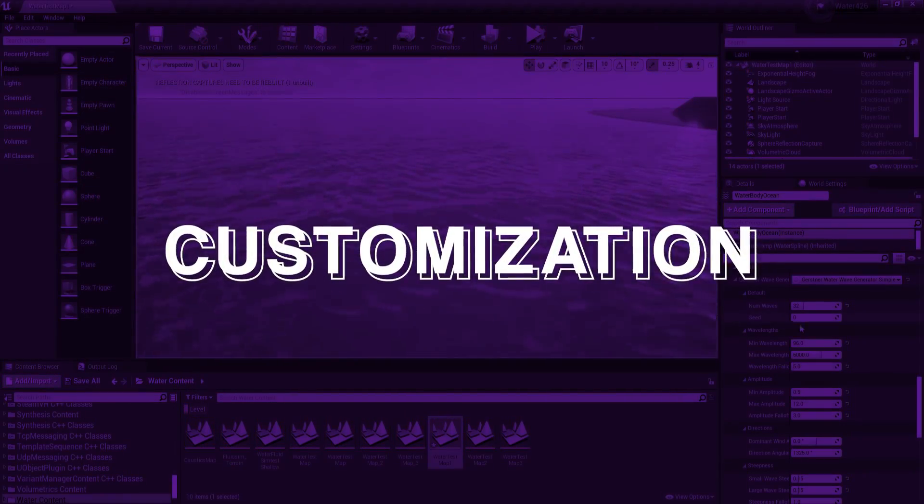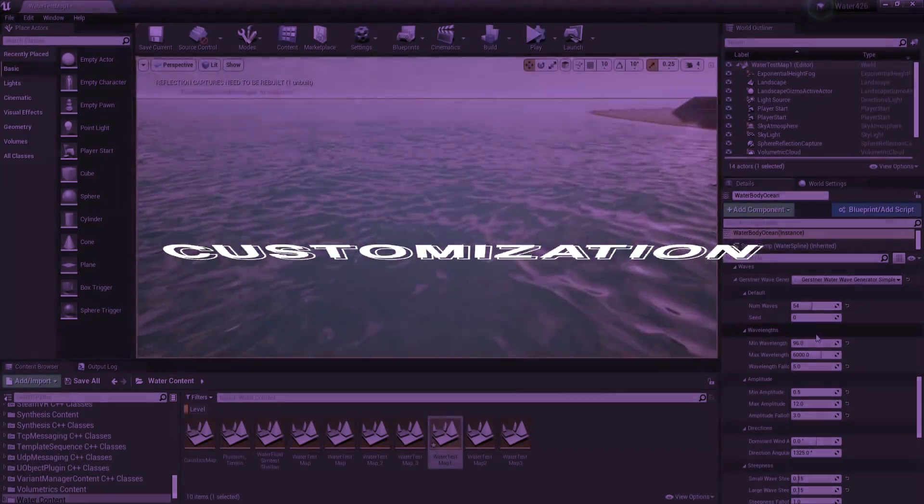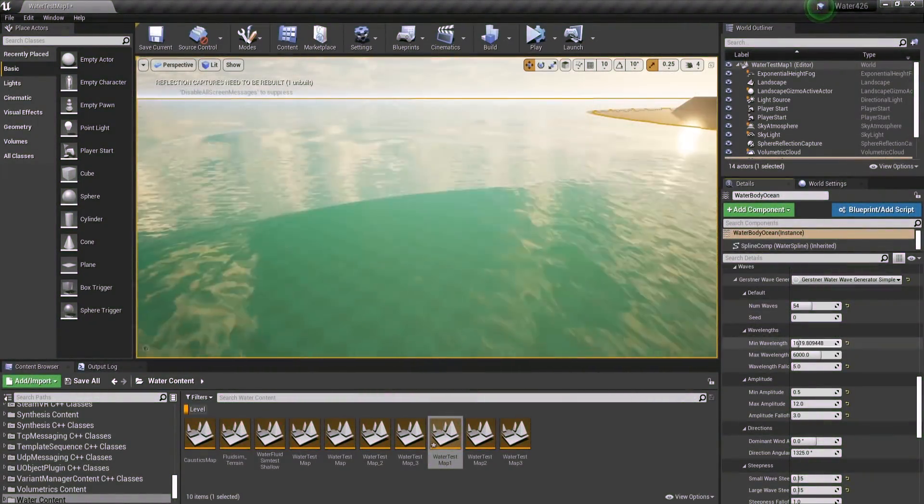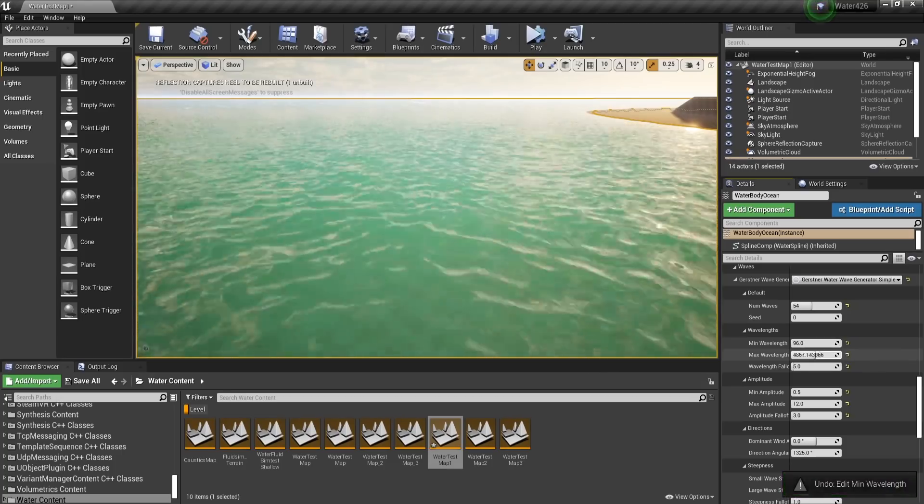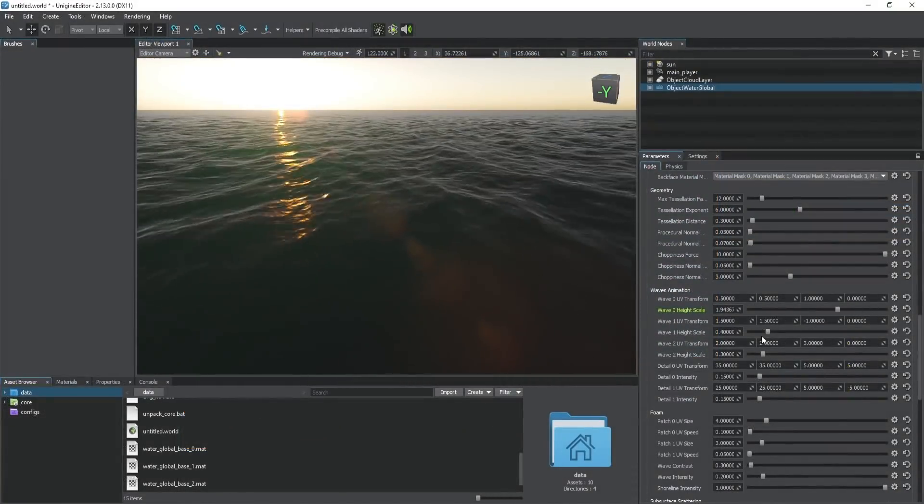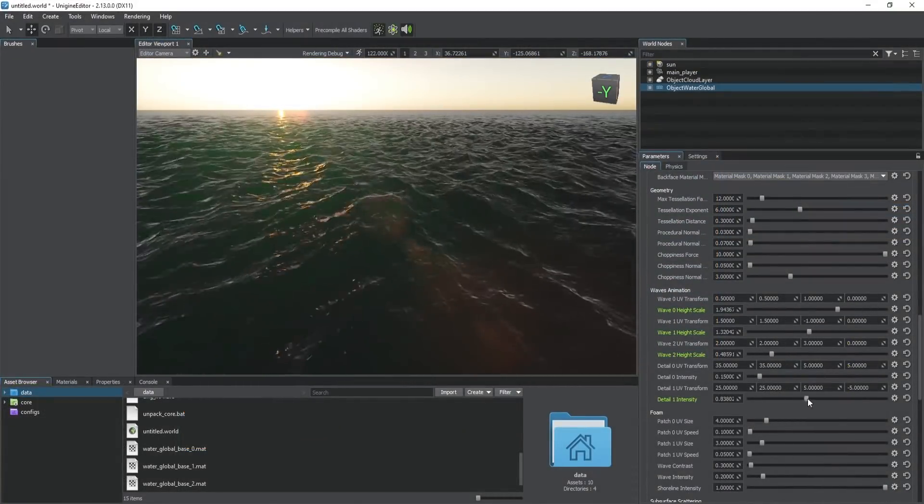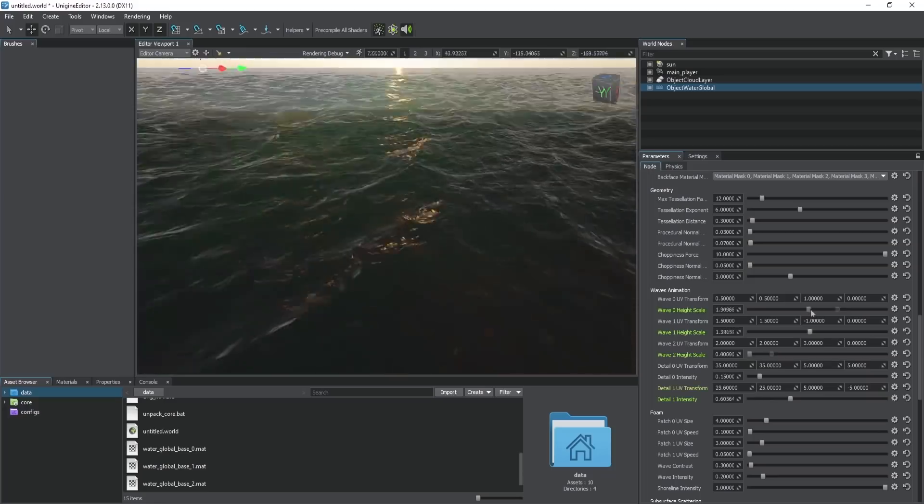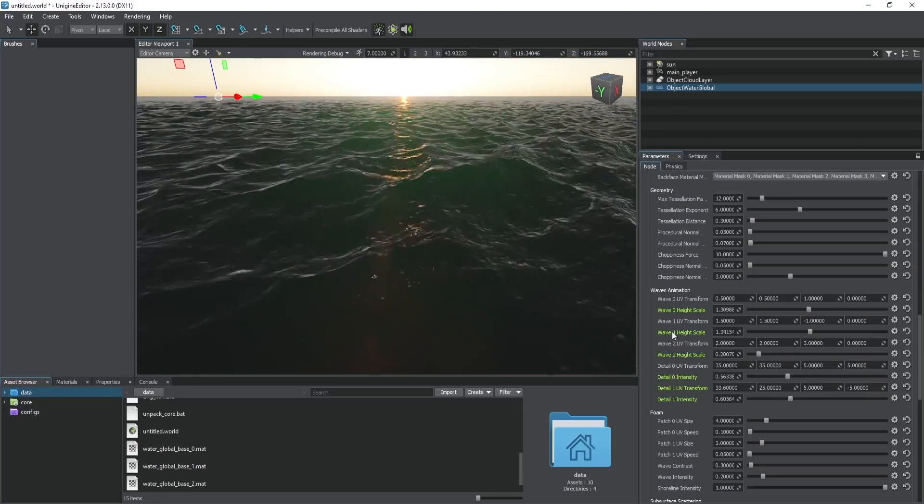But what about customization? How can you make this fit your environments? First of all, we can change the parameters of the waves. In Unigine, you get access to four different waves, whose directions and heights can be precisely adjusted.